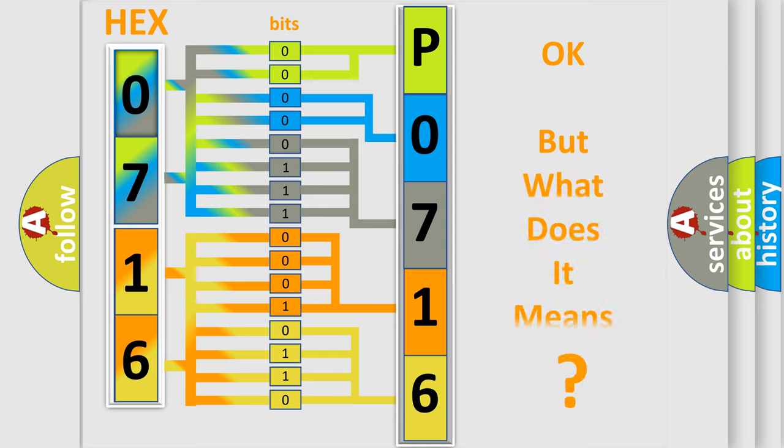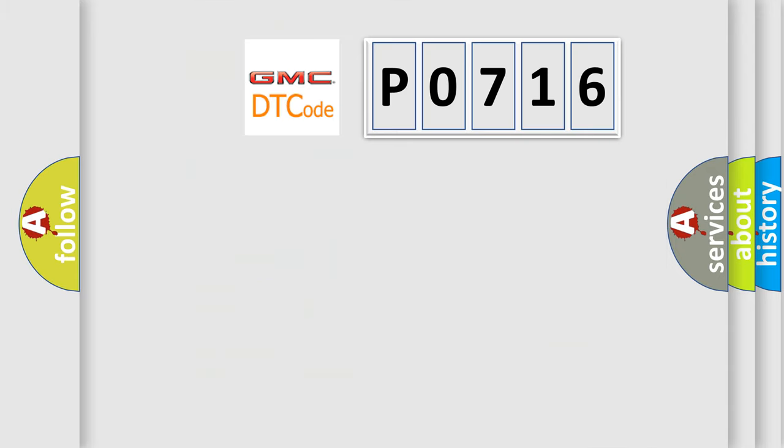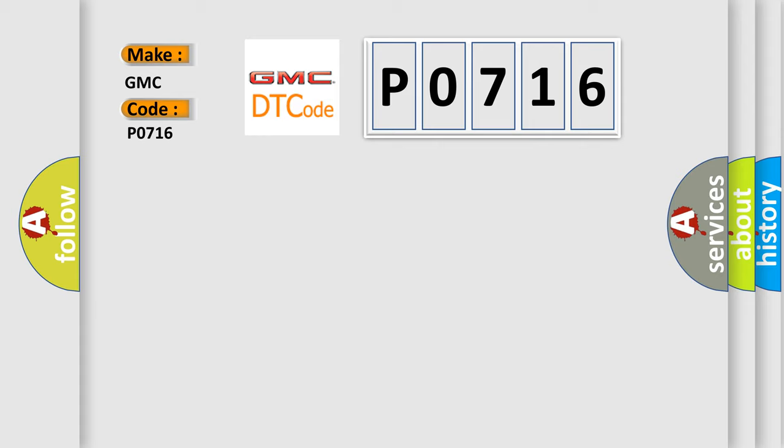The number itself does not make sense to us if we cannot assign information about what it actually expresses. So, what does the diagnostic trouble code P0716 interpret specifically for GMC car manufacturers?